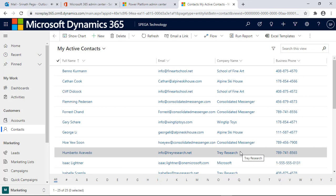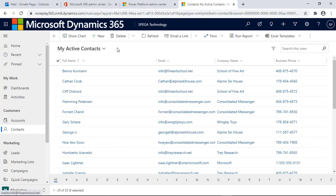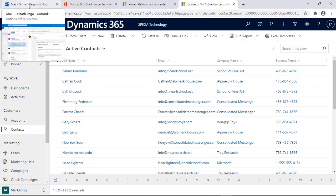I have replied to the two emails. One is interested, another one is not interested. Let's look for the replies I sent to the mail that came from the CRM.